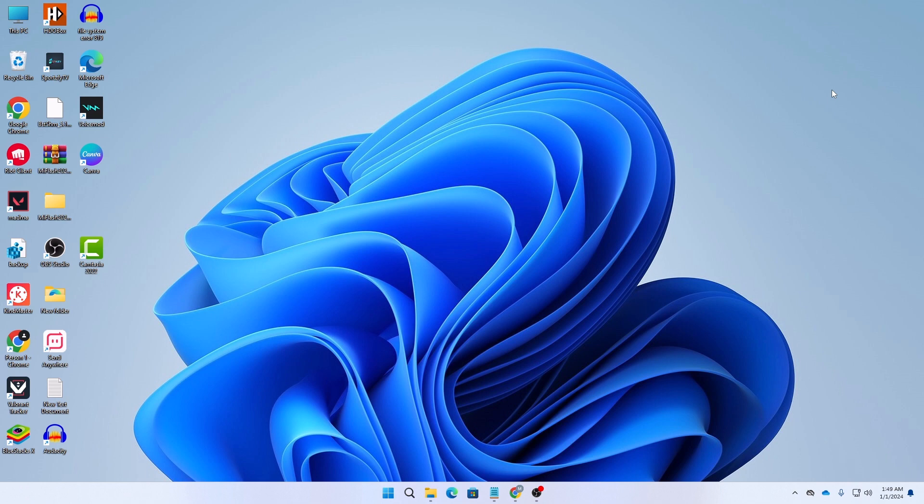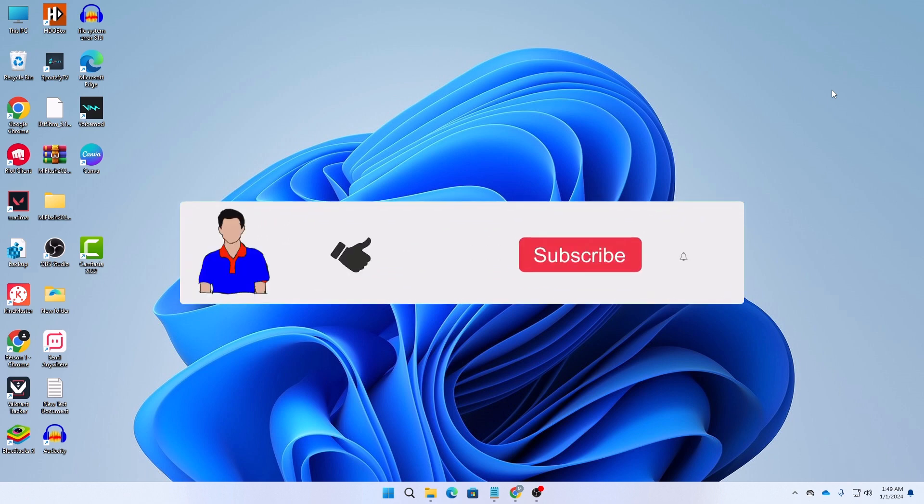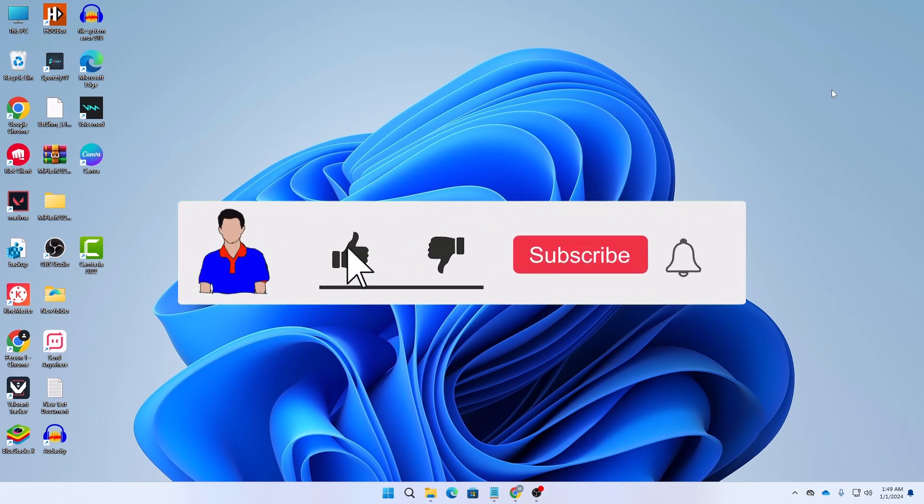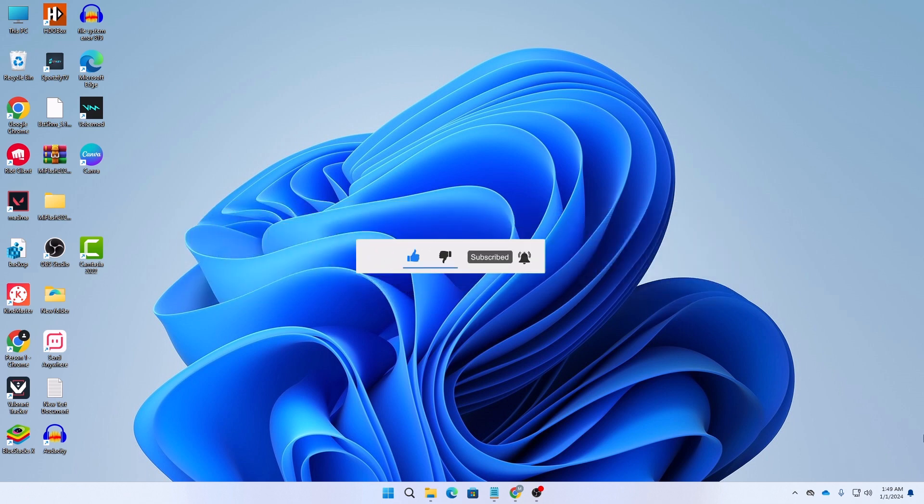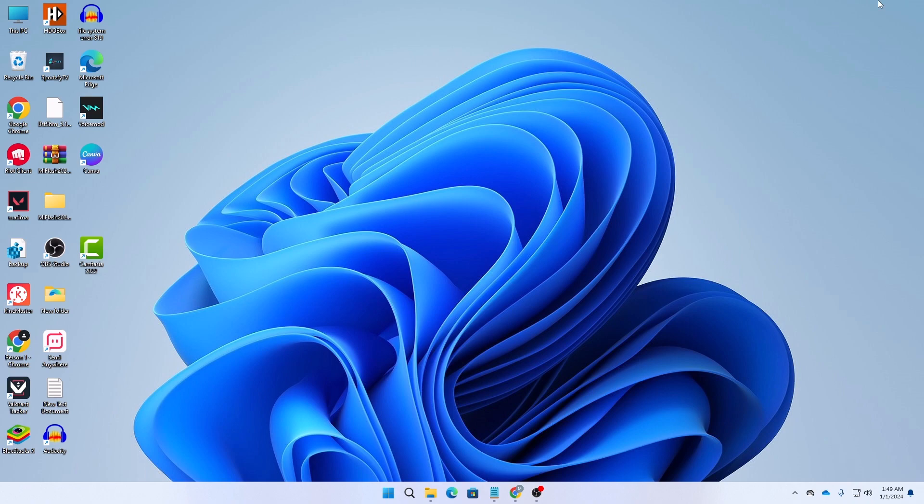That's it for today on resetting network settings in Windows 11. If you found this video helpful, don't forget to hit the like button. If you have any questions or suggestions, let me know in the comment section below. And please subscribe to my channel and hit the bell icon for more future videos like this one. I'm Mash from TechMash and I am signing out.